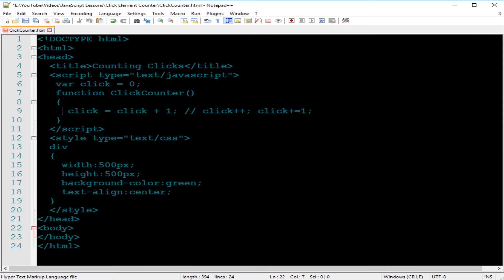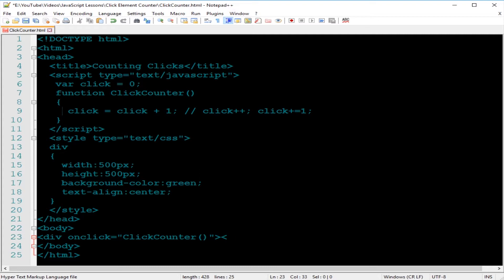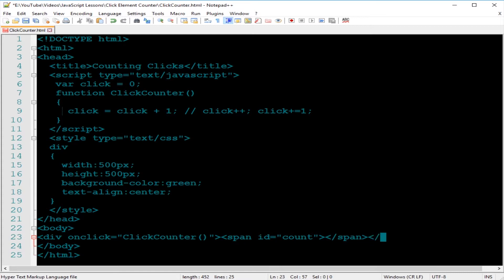Then we head over to the body. Inside the body tag, we have a div, and then we use the onclick JavaScript event attribute and set that equal to the function's name, clickCounter. Then I want something called the span element, which will display the numbers. Give this an ID, let's call this count, and close the span and the div.